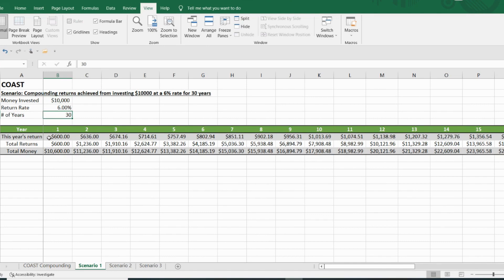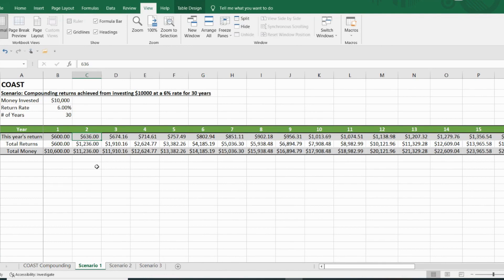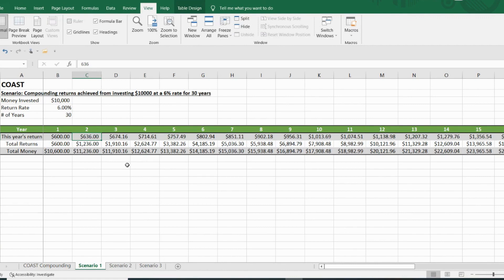So on your first year, that money is going to make 600 bucks. And in the second year, it's going to make $636. Now by year two, you're thinking, man, it's been two years and I haven't gotten very far. This is very discouraging.